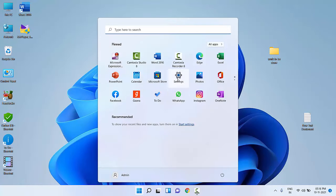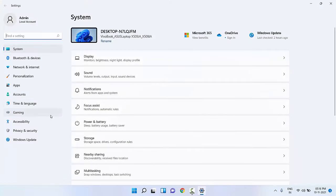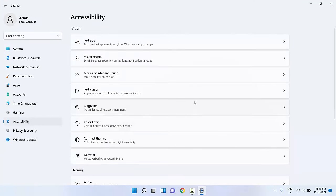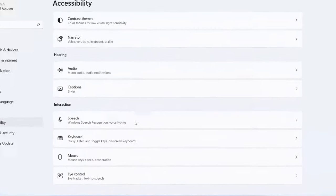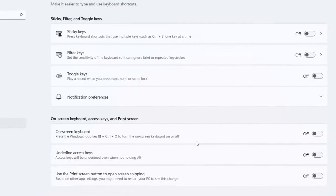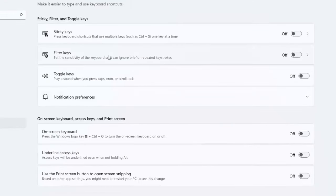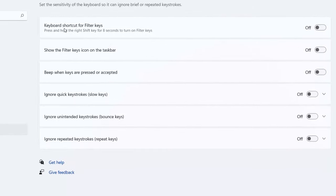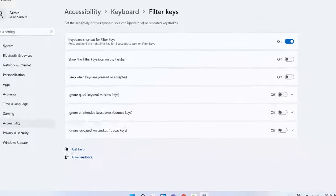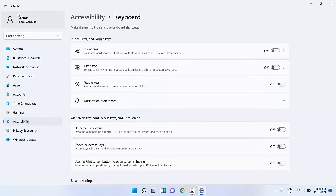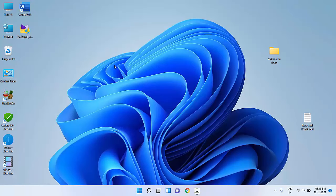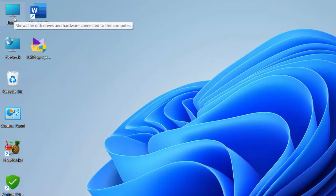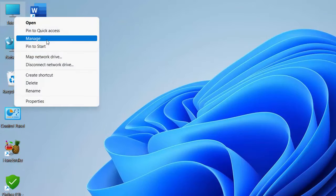Again go to Start and go to Settings, click on Accessibility, then click on Keyboard. Click on Filter Keys and turn on the keyboard shortcut key for Filter Keys — turn on this option. After this, reboot your PC. This should fix your problem. If it doesn't work, the next option is to right-click on This PC and click on Manage.